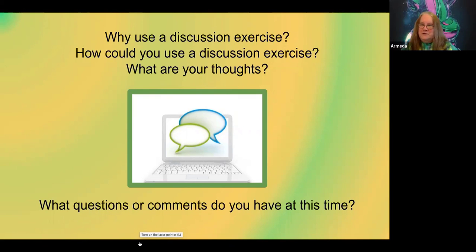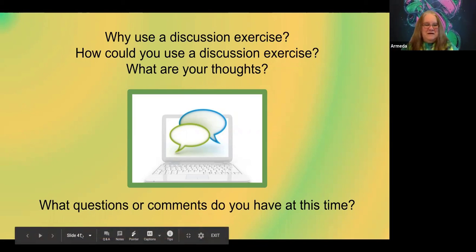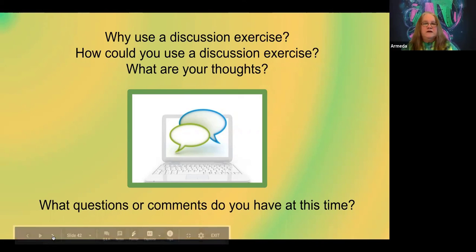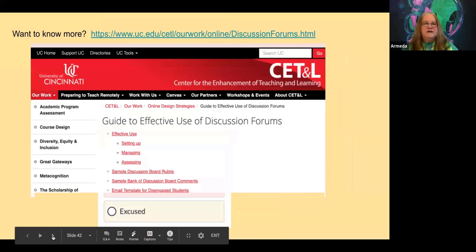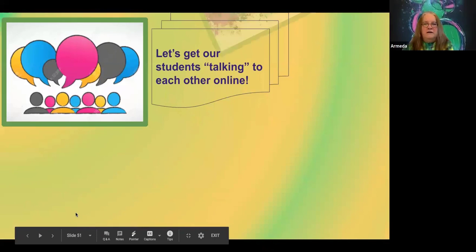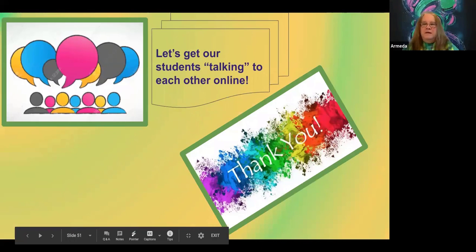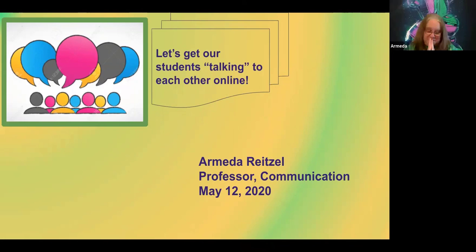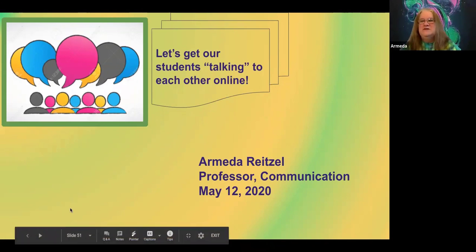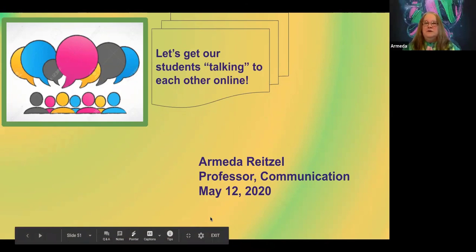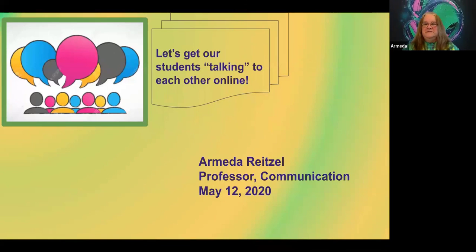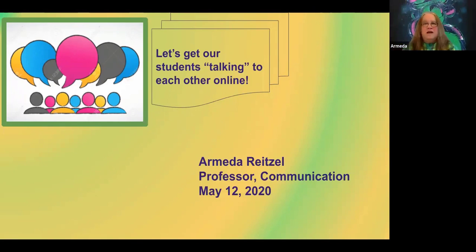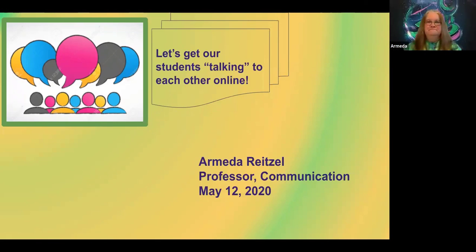Here's my last slide: 'Let's get our students talking to each other online.' I want to thank you for coming to this session — I hope it's been helpful. As you can tell, I'm a threaded discussion cheerleader type. Thank you to everyone — you've had really good questions. I appreciate that. Sue closes by saying she's never heard anyone use the phrase 'threaded discussion superstar' before.